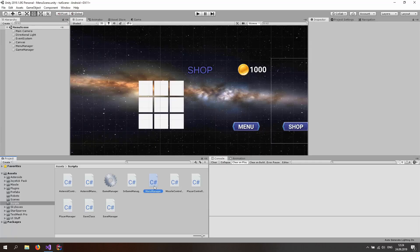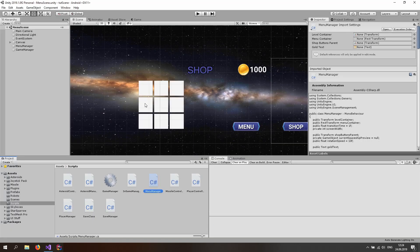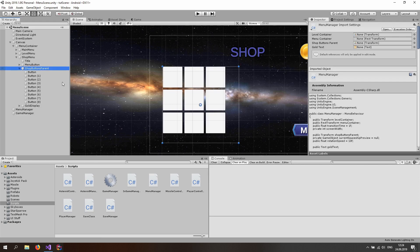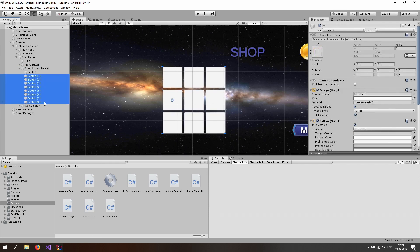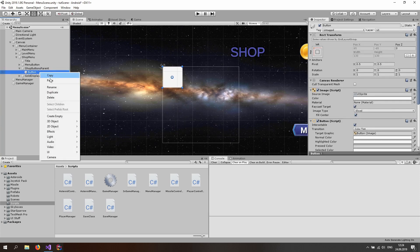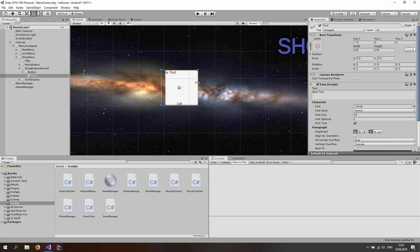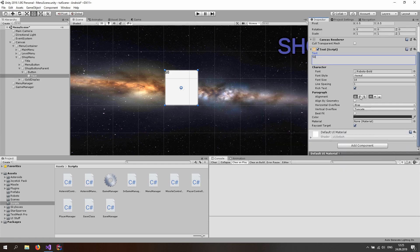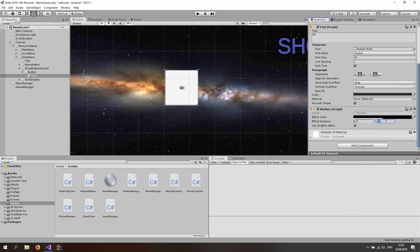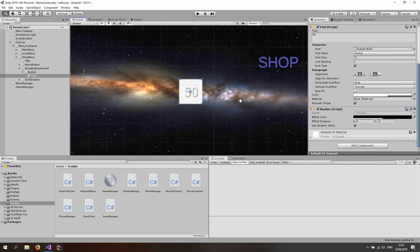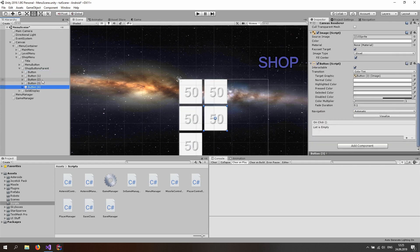Let's open up the menu manager and change the way we set up the buttons. In the canvas, inside the menu container, shop menu, and the shop buttons parent, let's delete all buttons except the first one. Then create a text object to display the spaceship cost — zoom in, resize it, change the font, set the text to something like 50, center it, add a shadow at four and negative four, resize it, set the alpha to about 150, and set the color to white. Then duplicate the button so you have exactly nine buttons again.